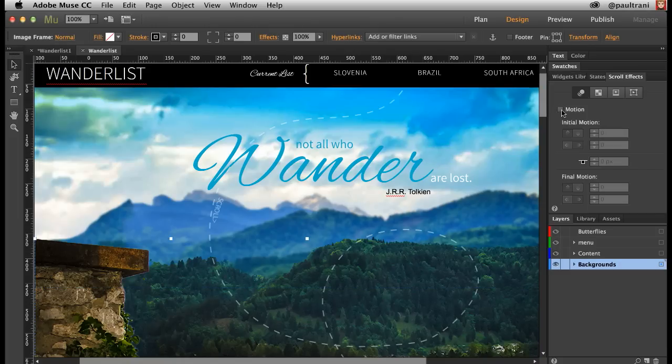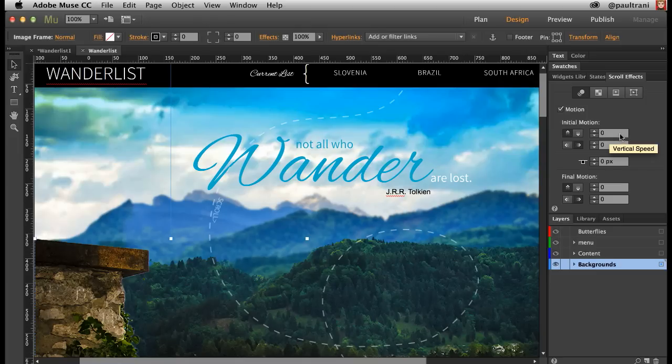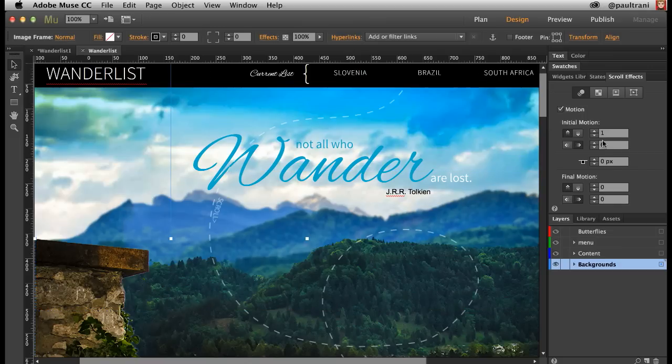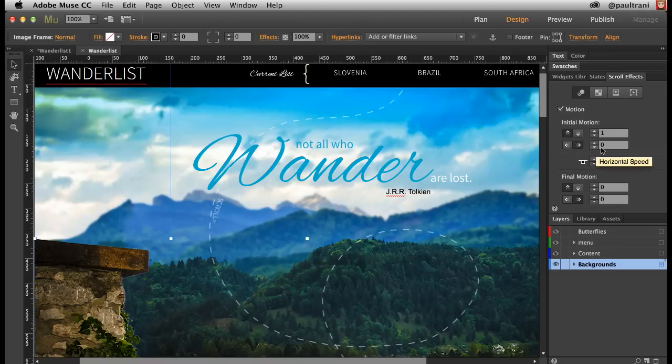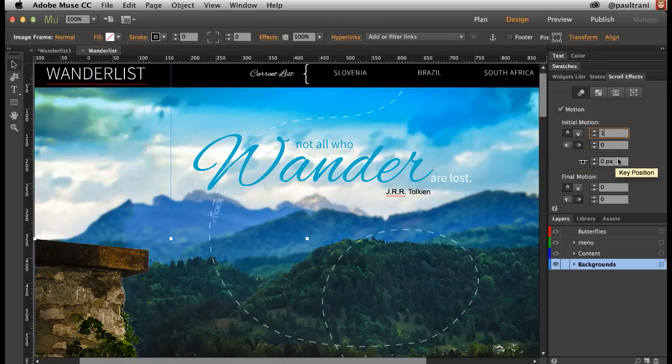I can open up these scroll effects, and then just check that motion box. You're given three different areas. The initial motion, so how fast is it going to go initially. If I want it to be at the speed of the browser, I'll just type in one, so move up and down at the speed of the browser. I can actually have it move left and right as well by adding in numbers in there, but it's going to move up and down at this point.